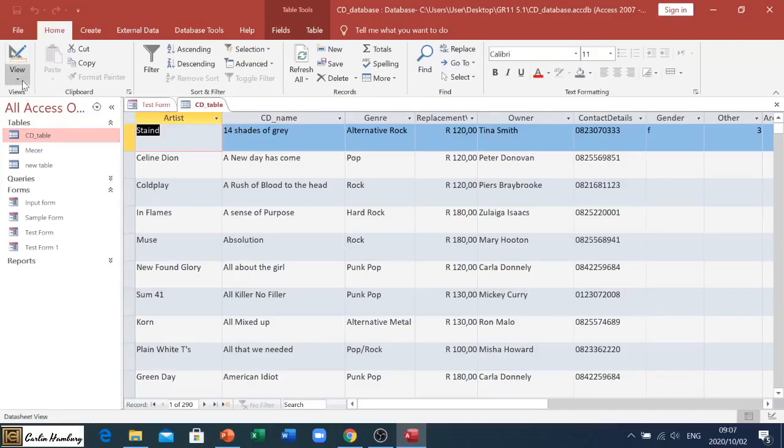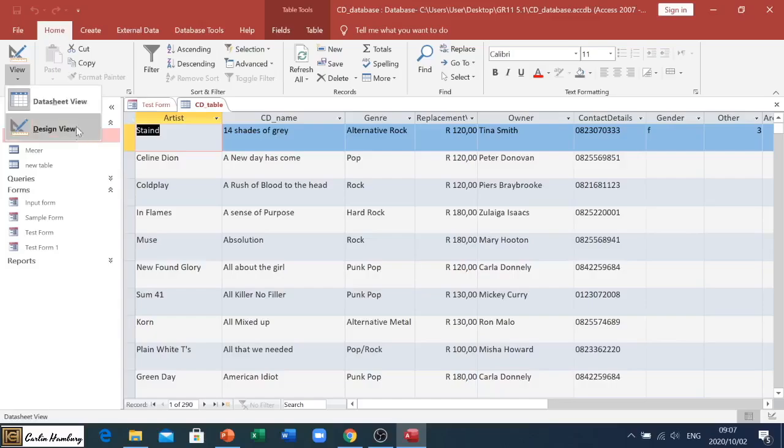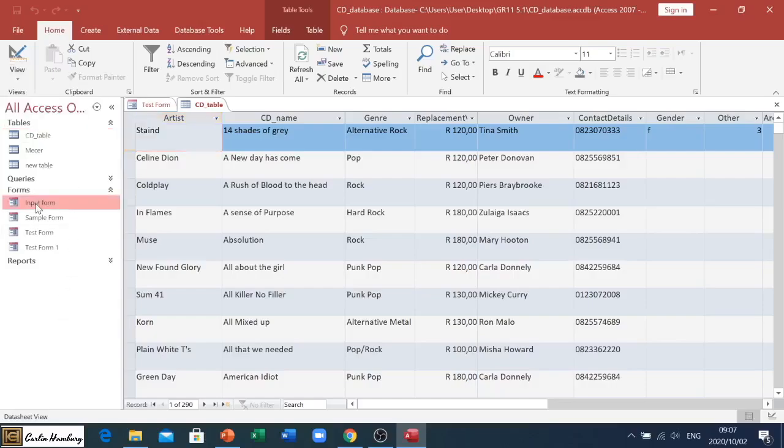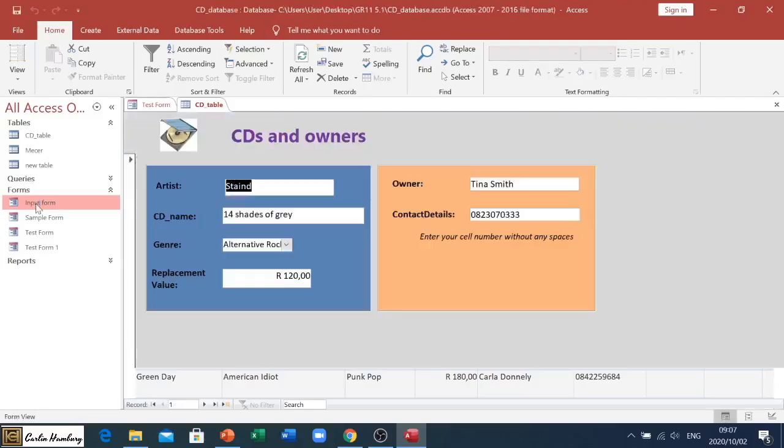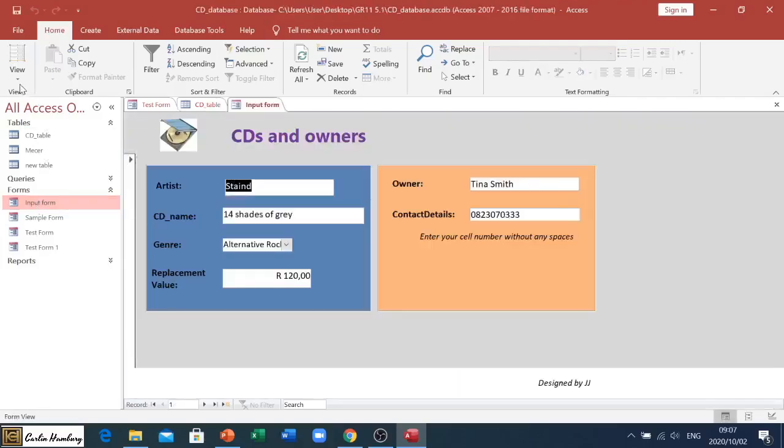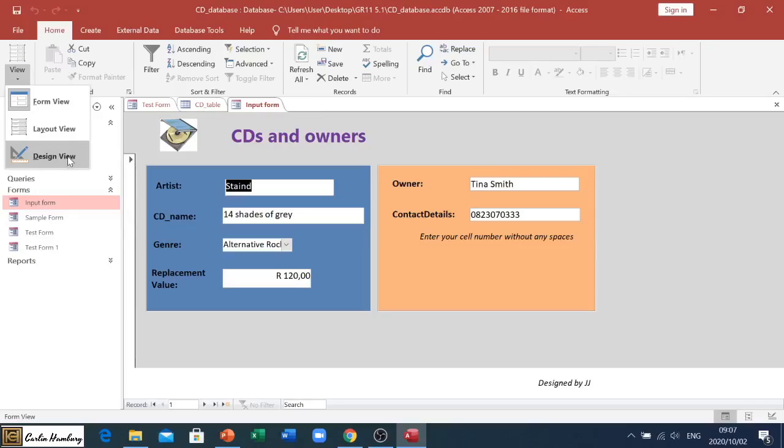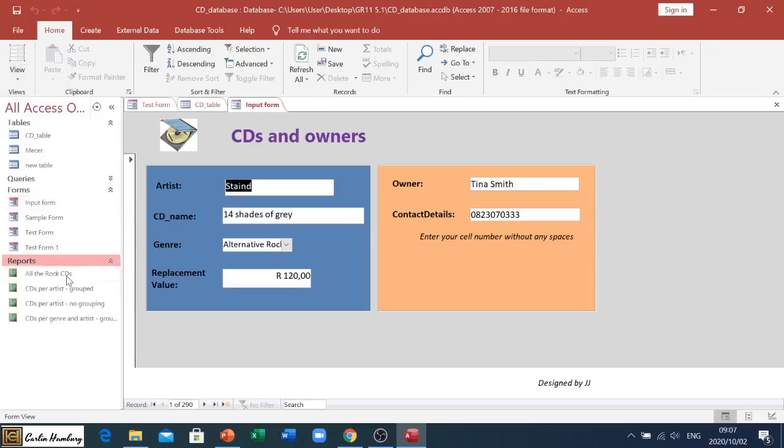That's the difference between your design view and your data sheet view. You'll see when you're in a form, that will change to a form view and design view.